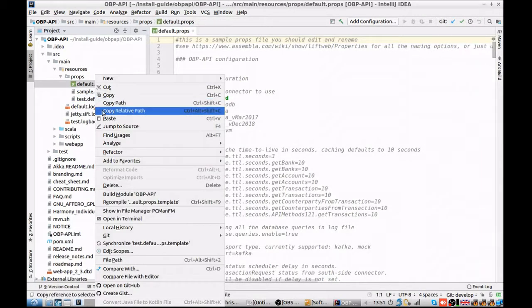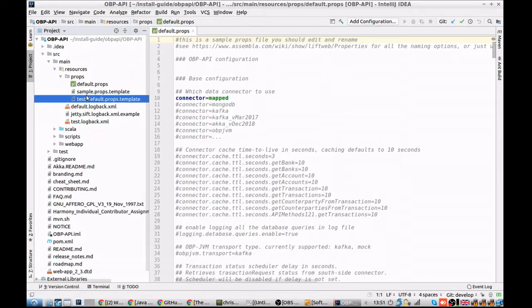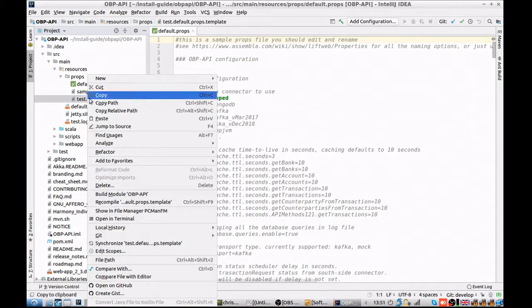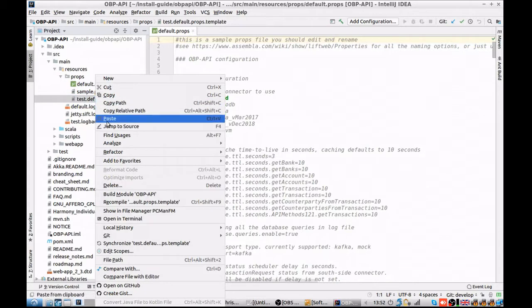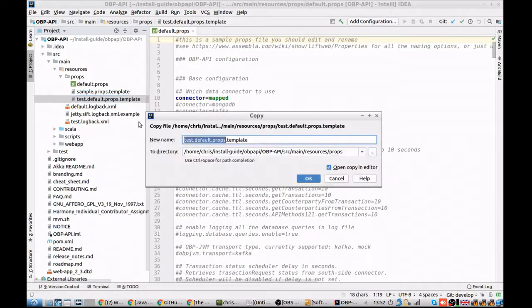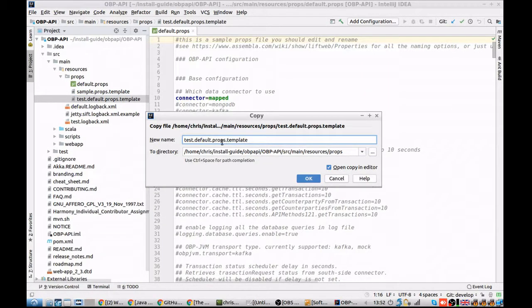And then in the same way, we're going to take the sample test default props file and rename that one to test default props. Great, we're now ready to start building the application.